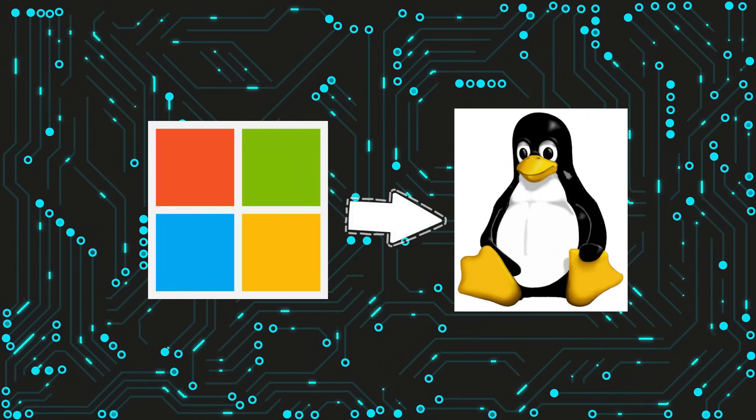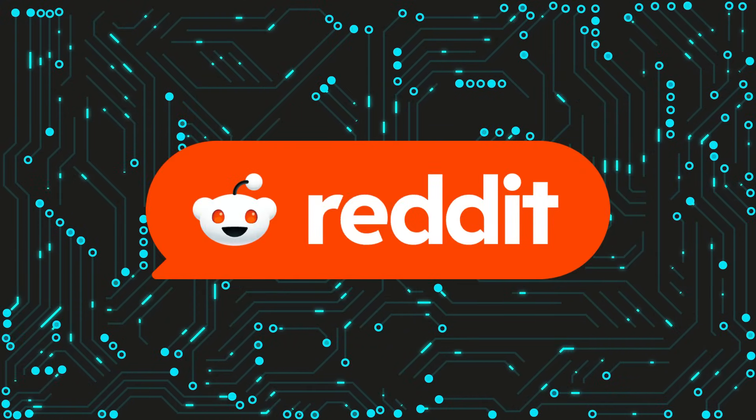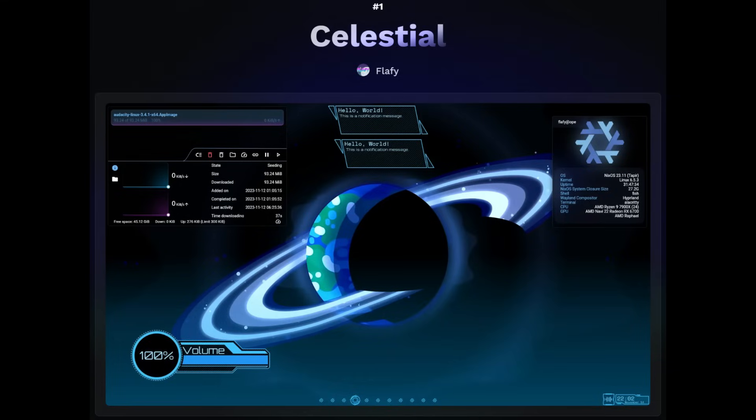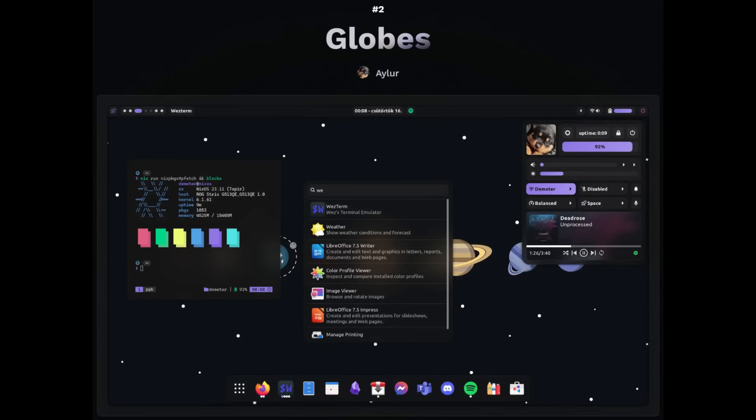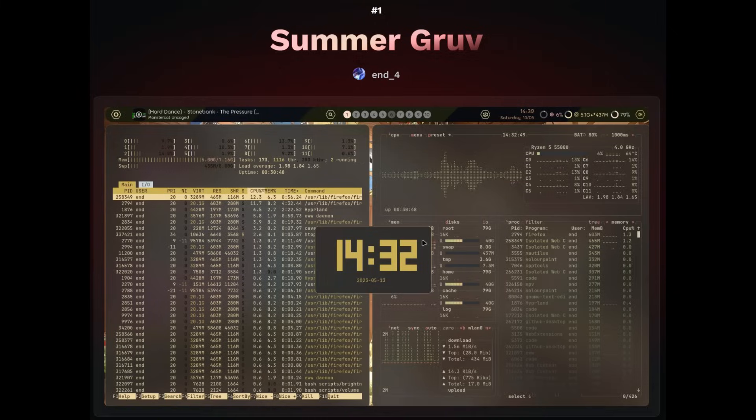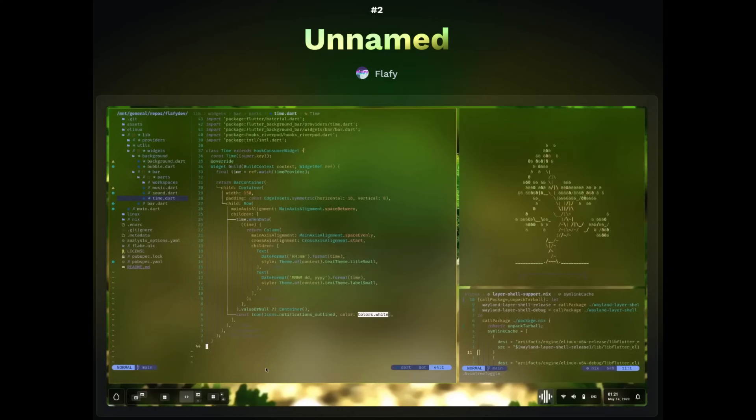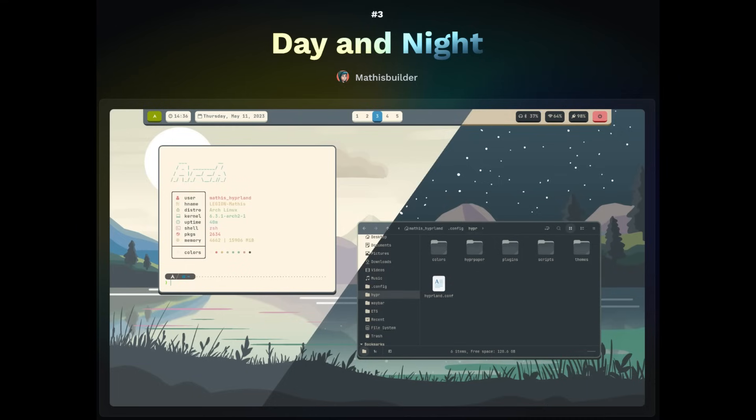The reason for me is a Reddit community, UnixPorn, where people are sharing beautiful screenshots of their Linux setup, and I really love how it looks, and I want to set it up like that.